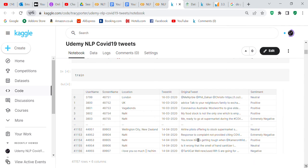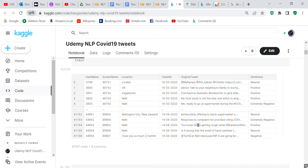I loaded the train data frame and you can see we're working with the original tweet column and the sentiment column. The sentiment column is an object type, so it will need to be converted to a numerical value in order to make predictions on it.